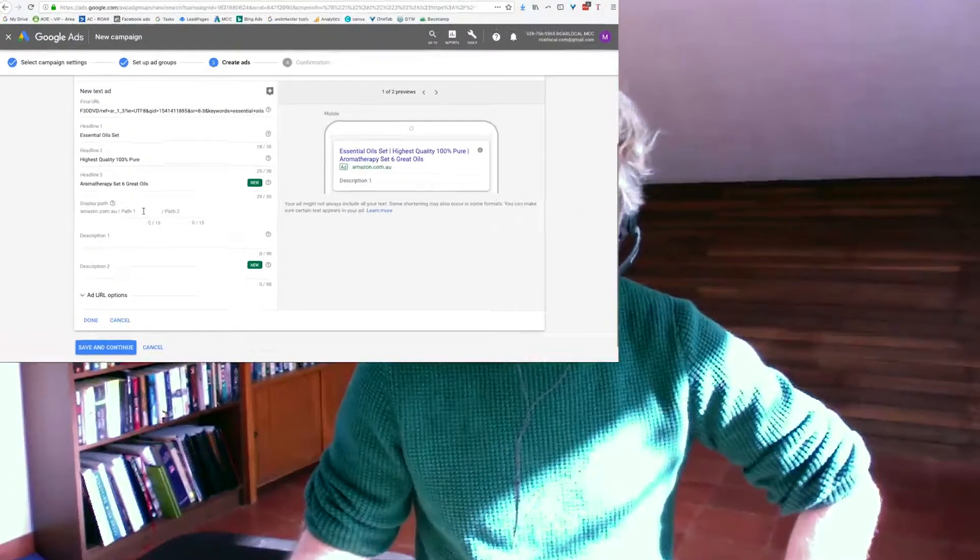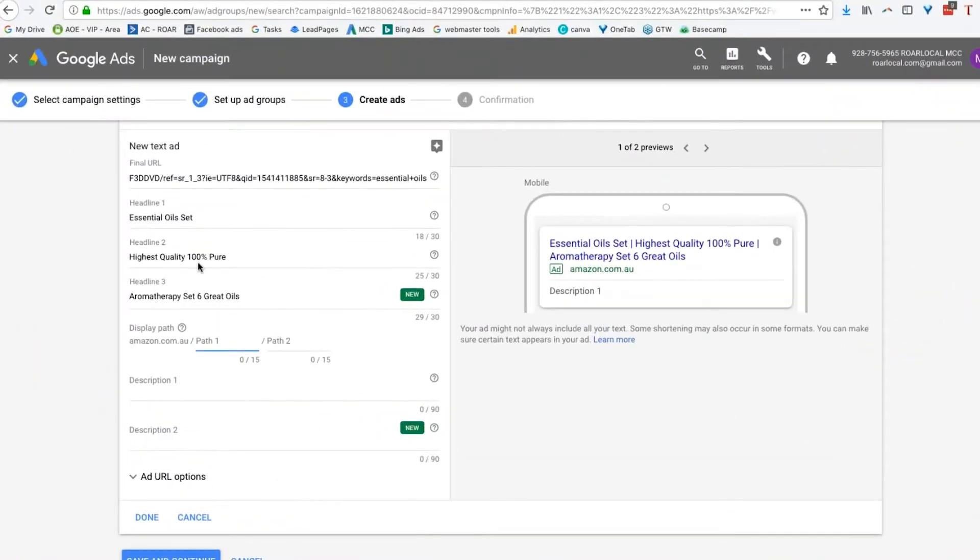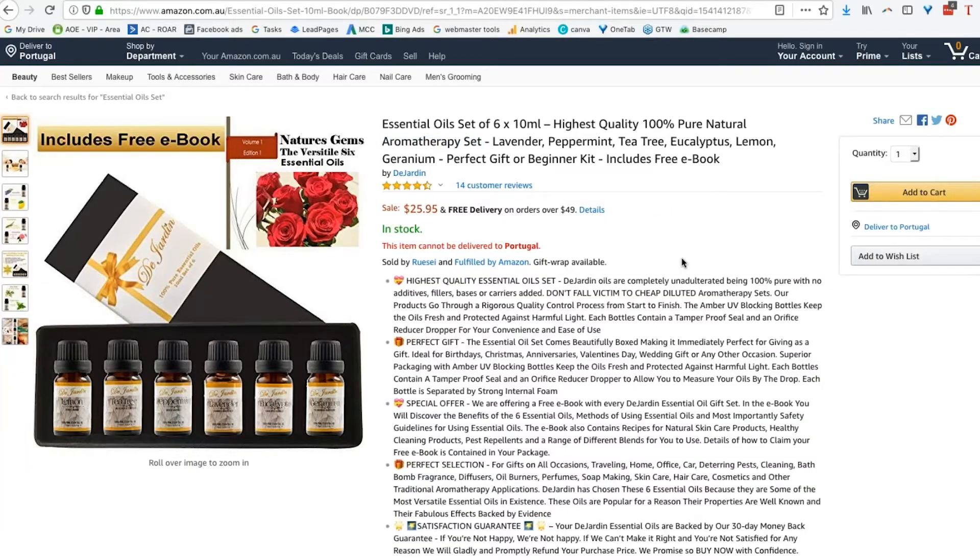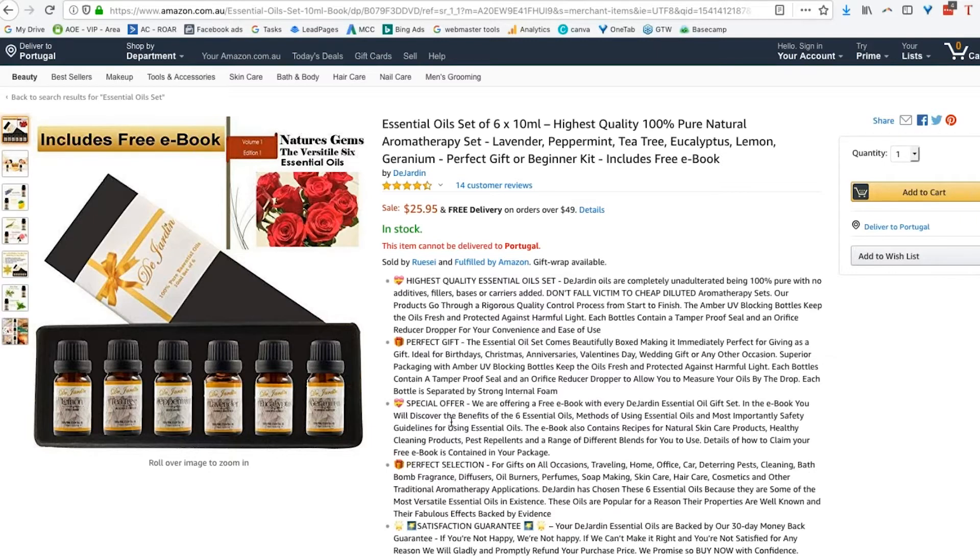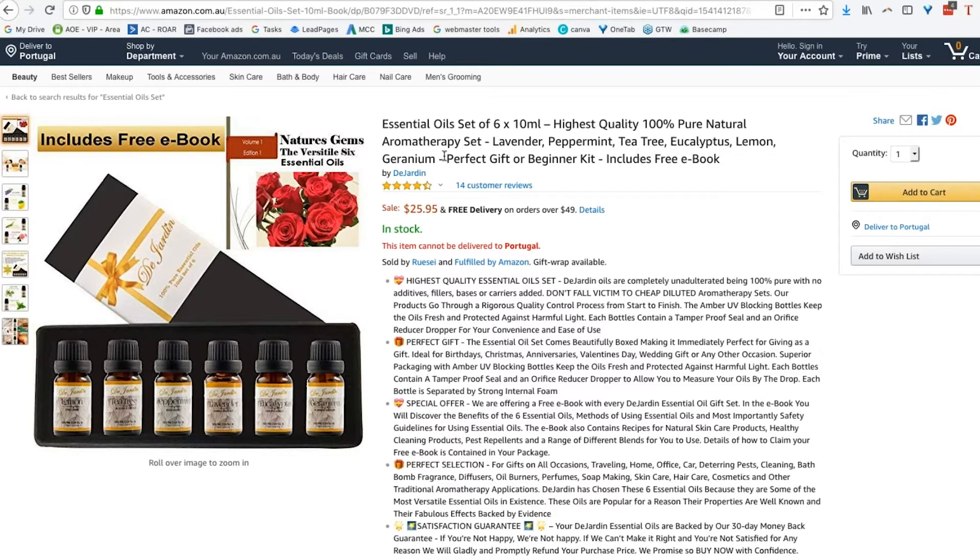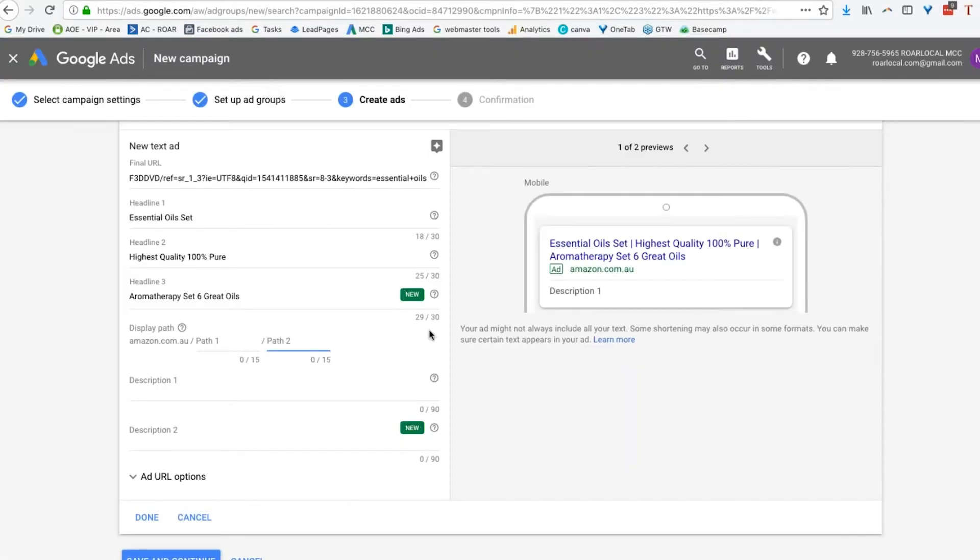Display path. So we get 15 here. We get 15 characters that we can go after. We get one and two. So again, we're going to go here. Perfect gift we could put. Special offer we could put. Perfect selection we could put. What else have we got? Lavender, peppermint. I'm going to use that somewhere else. I'm just going to use that in the description.